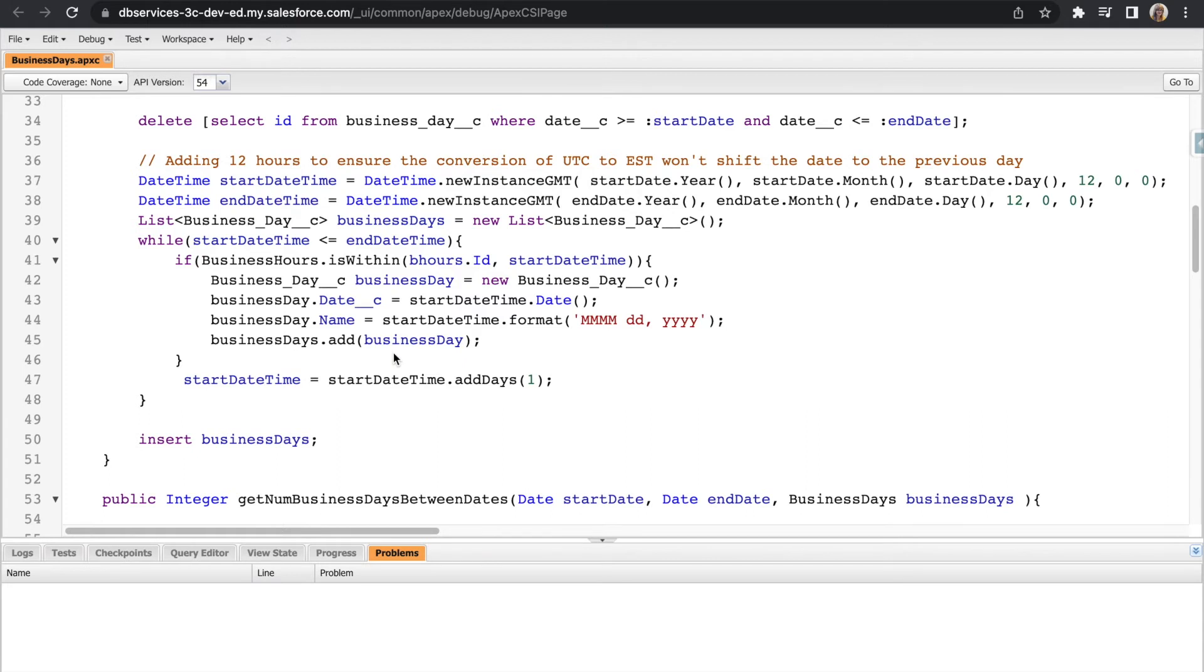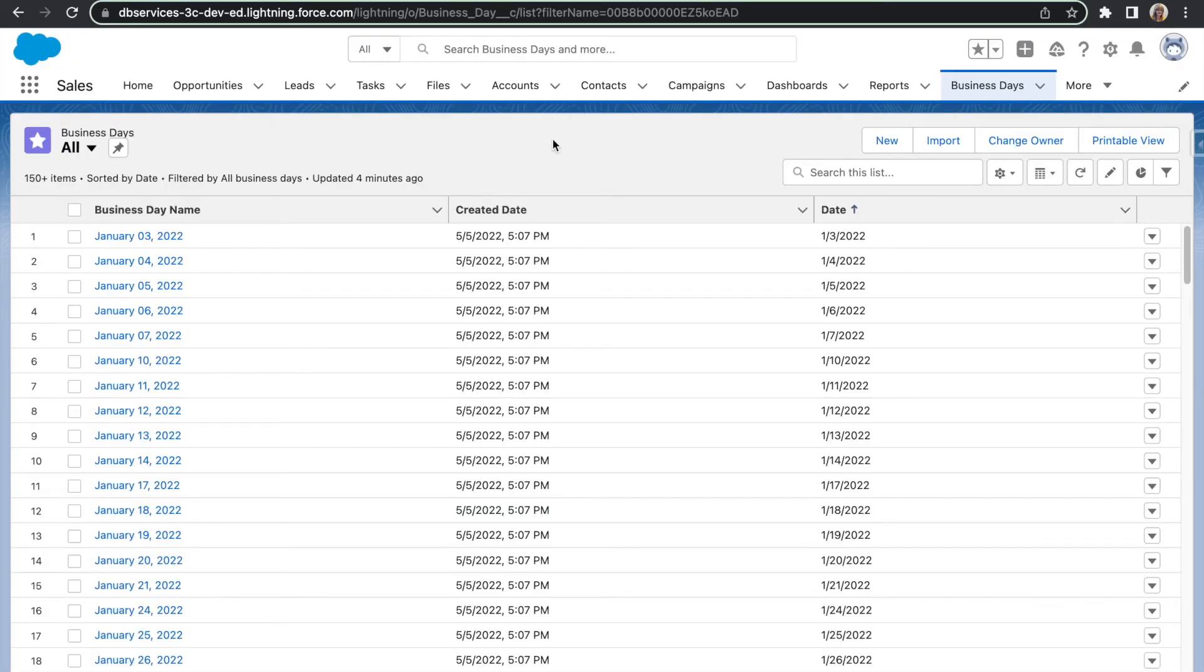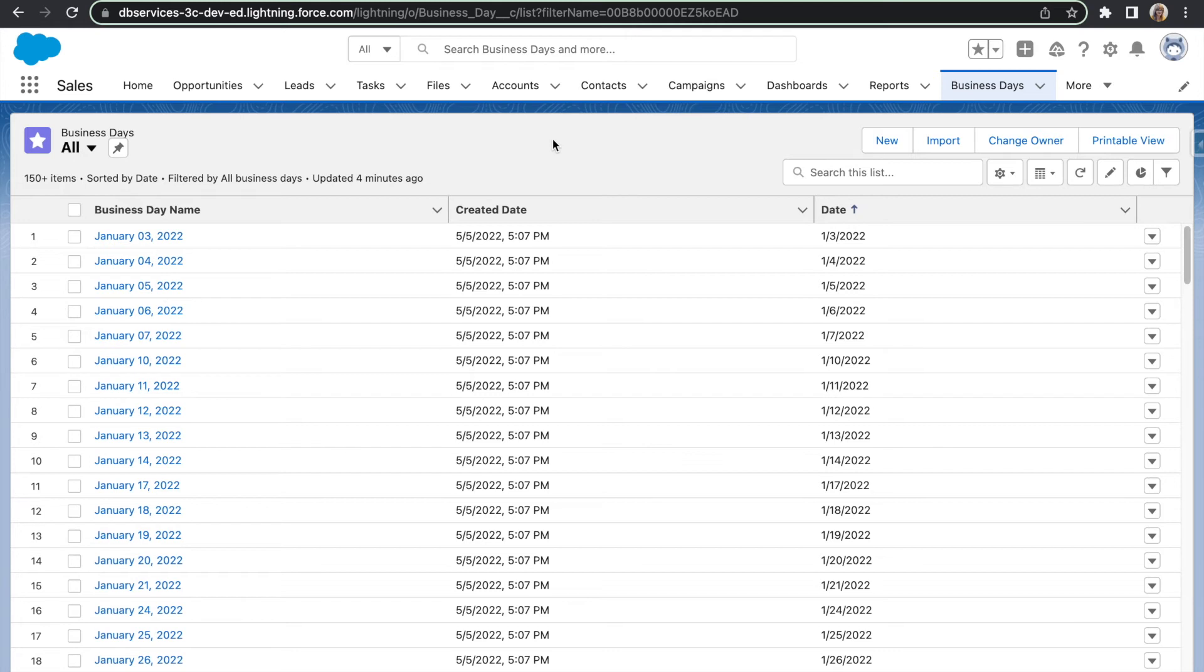After it is done looping through all of those dates between the start date and the end date, it goes ahead and inserts that into your database and it's ready to be used within Tableau CRM. I went ahead and executed this code within our developer console. But what you'll want to do is actually have this logic for generating these records automated with a scheduled automation that runs the first day of the year. This just eliminates the hassle of having to manually execute the code each year just to get your business day records.